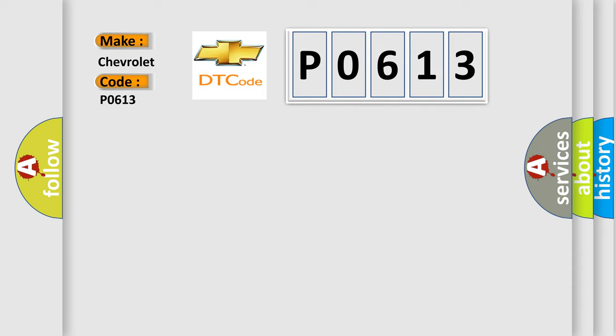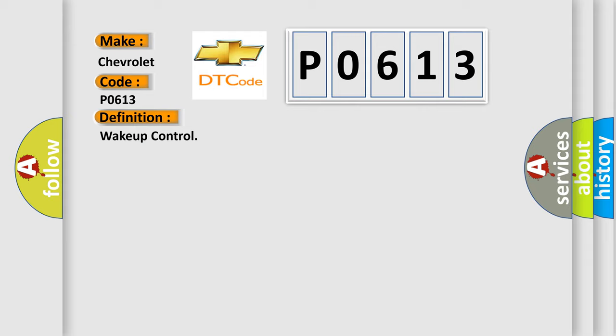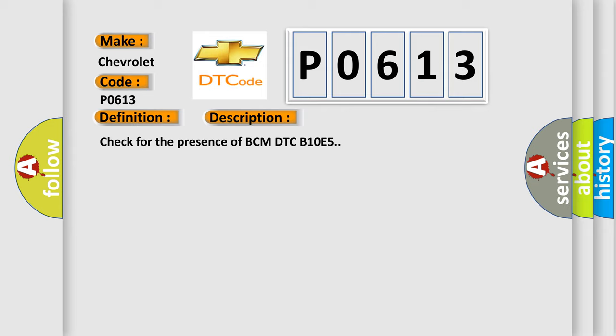The basic definition is: Wake up control. And now this is a short description of this DTC code: Check for the presence of BCM DTC B10E5.